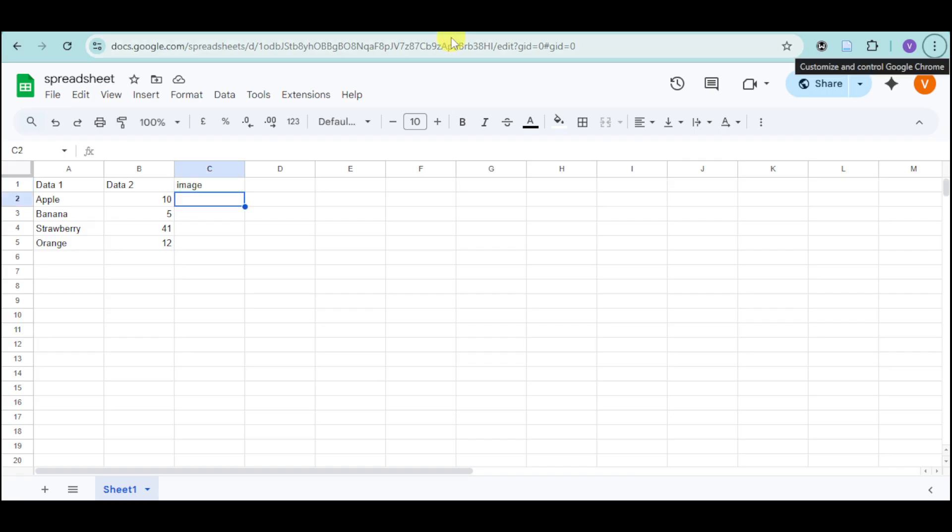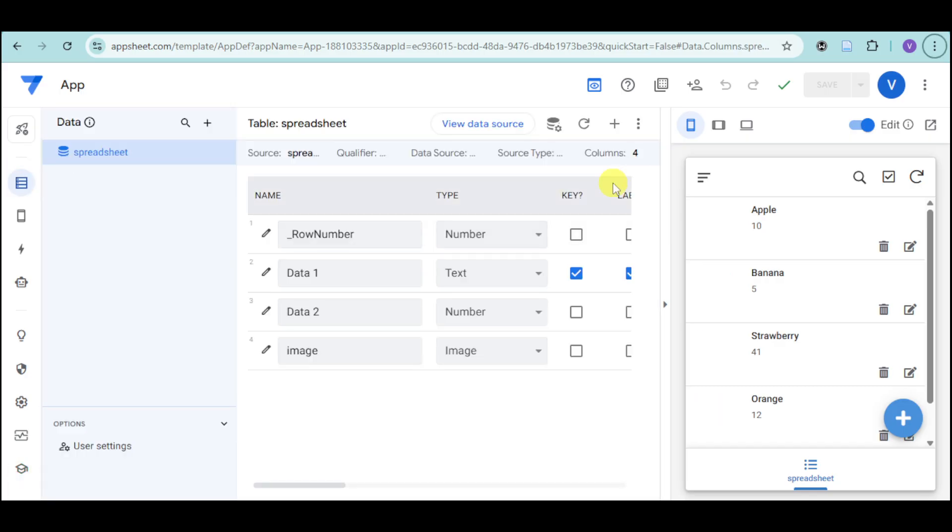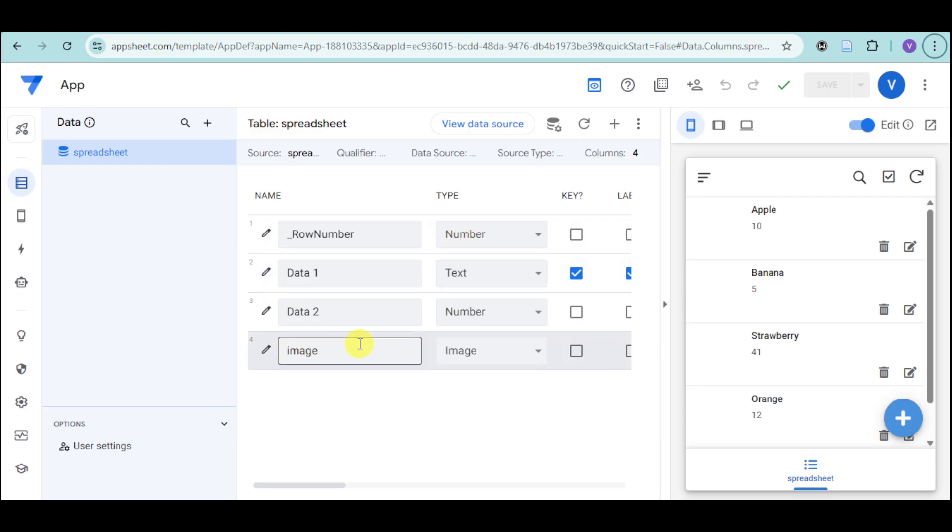Then, we just have to go back to AppSheet and click on Data. And you will be able to see the columns that you have. You just have to make sure to set the column type to Image or Video, whichever one you choose.